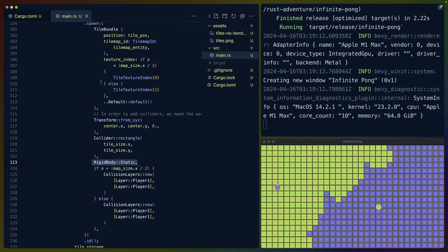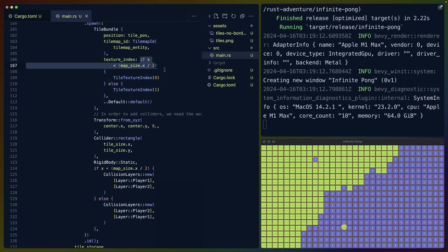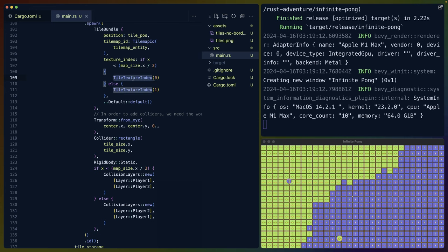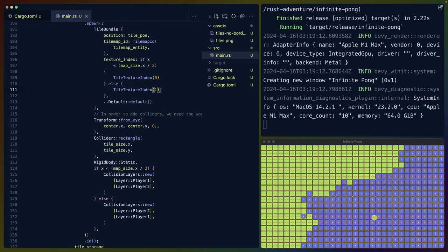There are two really important things here for this demo's purposes, and that's our starting state. To create our starting state of green tiles on the left, blue tiles on the right, all I'm doing is saying everything that is less than half of the map size is going to be the left-hand side. So the tile texture index zero, that is that green tile from tiles.png that we saw earlier, or tile texture one, which is blue.